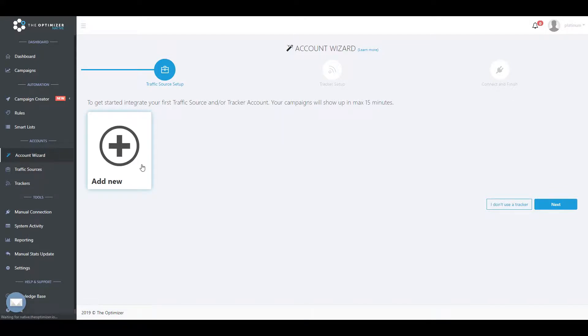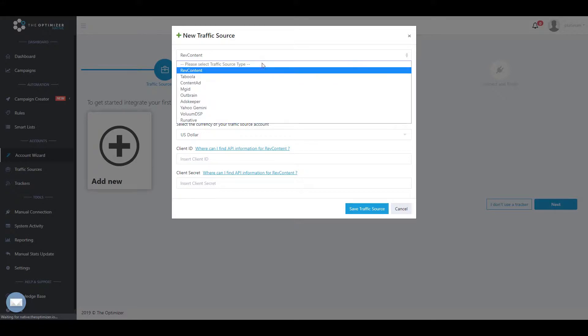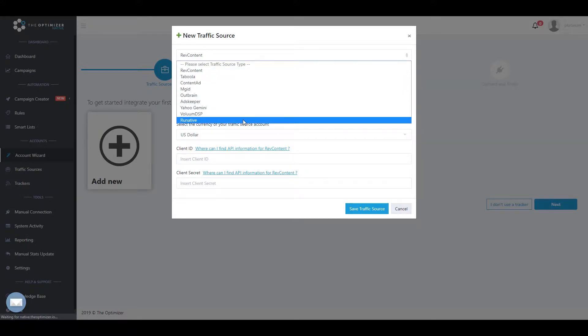In the Add New Traffic Source pop-up window, select the traffic source that you would like to connect to TheOptimizer, then fill in the required fields.